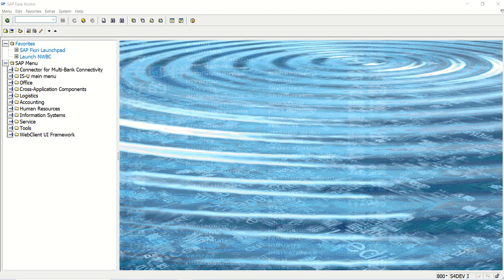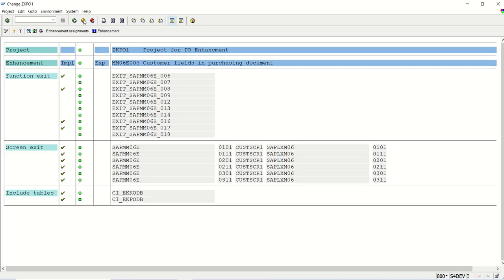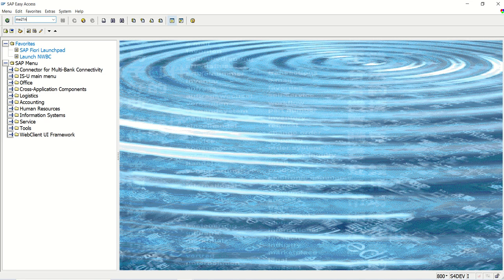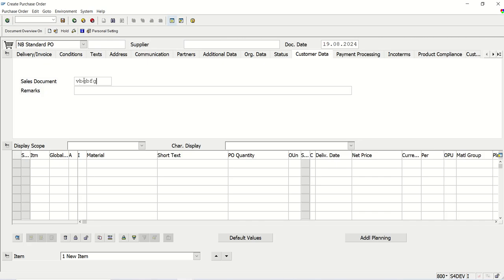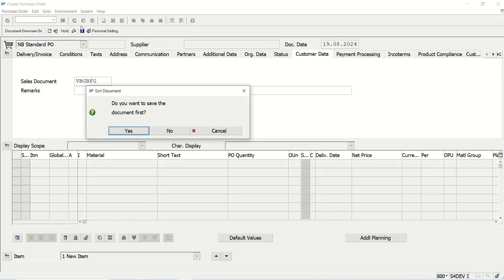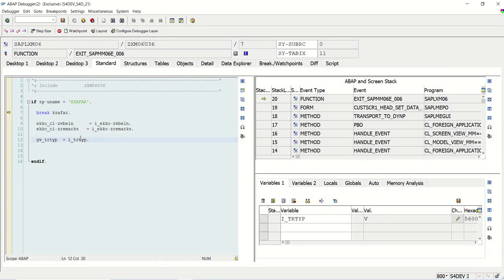I will set a breakpoint and we are done. Let me walk through all the steps one more time. First, go to ME21N — pressing F8 — this is editable, fine. Now I will log off and go to ME22N.